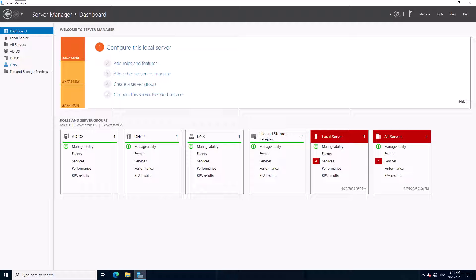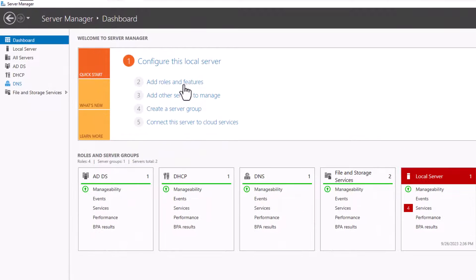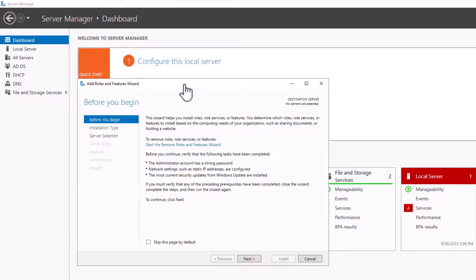The Windows Server Backup feature is not available by default on the Windows Server. Before you start backing up your servers, you must install this feature. To do so, click on the Add Role and Features link on the dashboard.